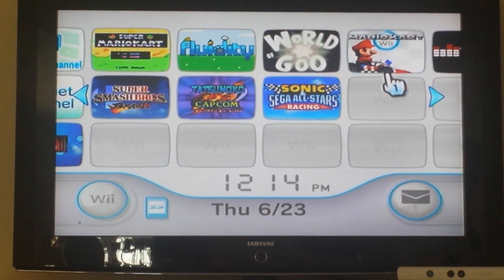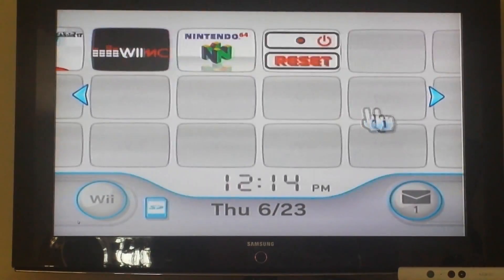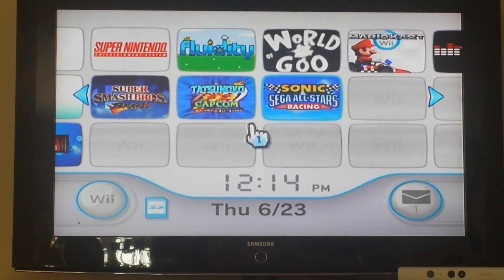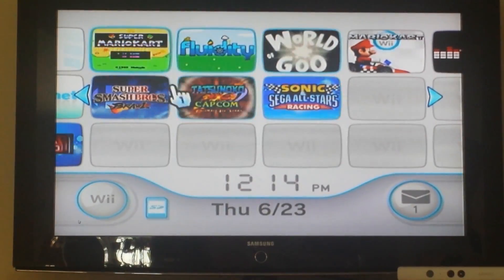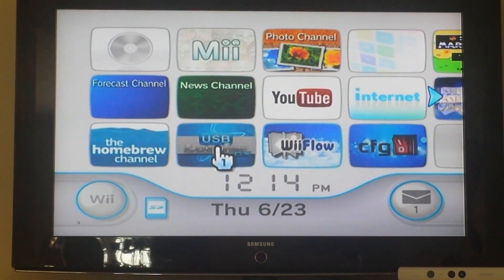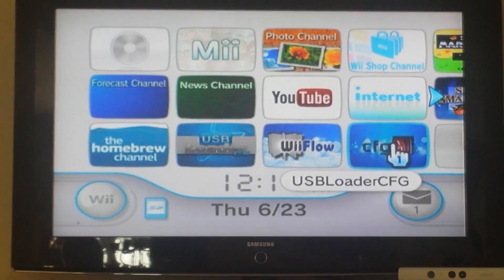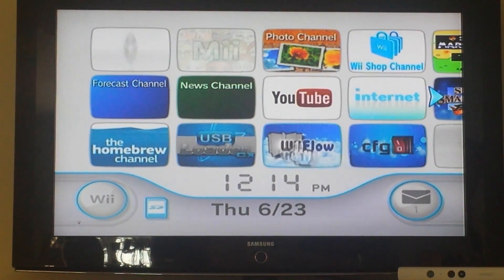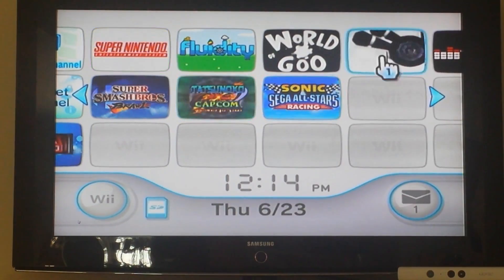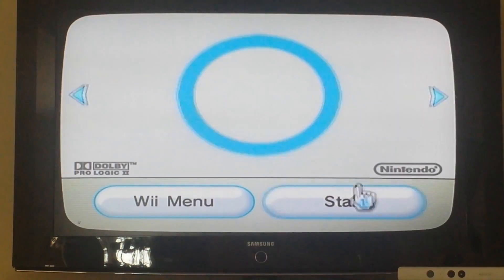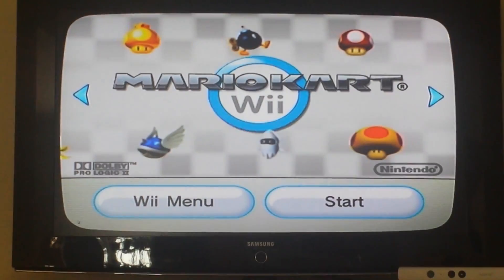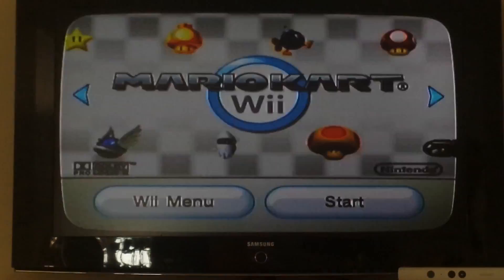It's basically a neat way to open up your favorite games from the system menu rather than going into something like USB Loader GX or Wii Flow. For example, if I wanted to pull up Mario Kart, I'll just go into here, hit start, and my game loads up.